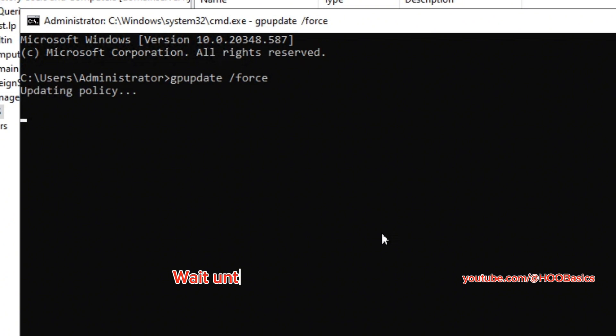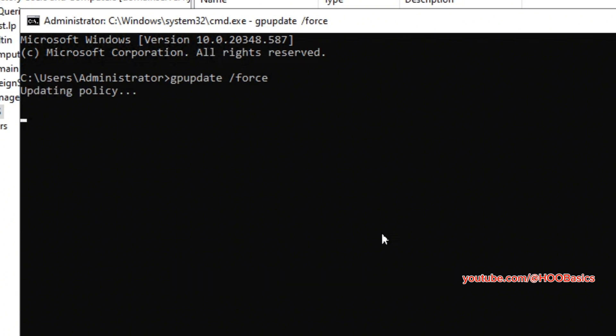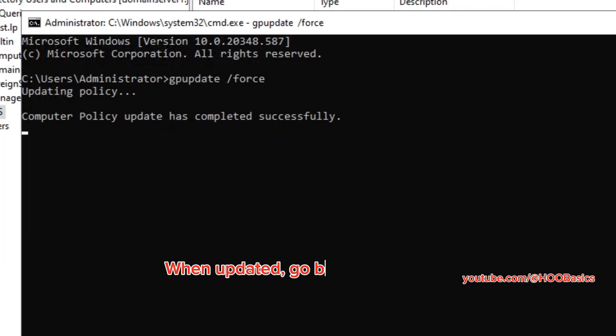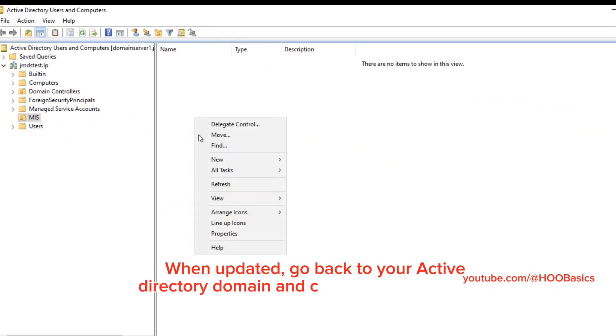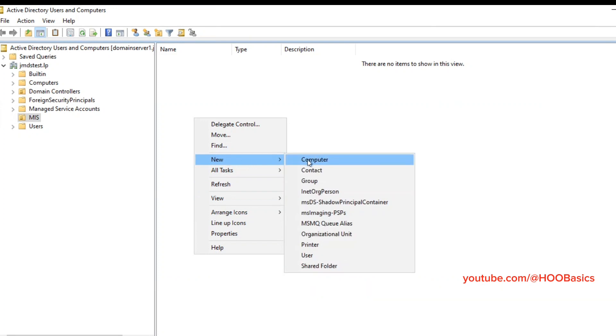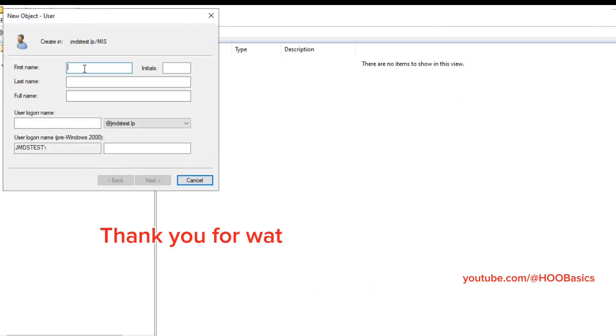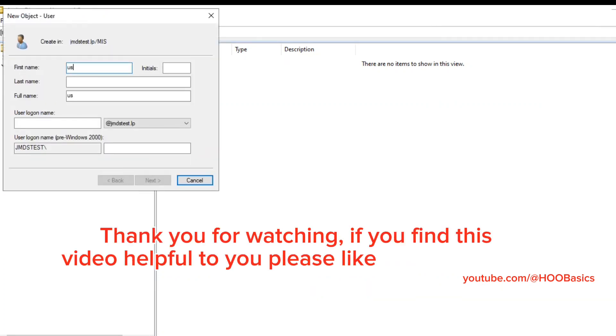Wait until the group policy updated. When updated, go back to your Active Directory domain and create your new users.